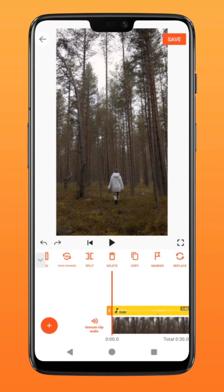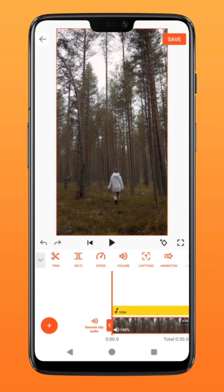Now you can see the markers on the audio layer presented as these little orange dots, even when working on the other layers.